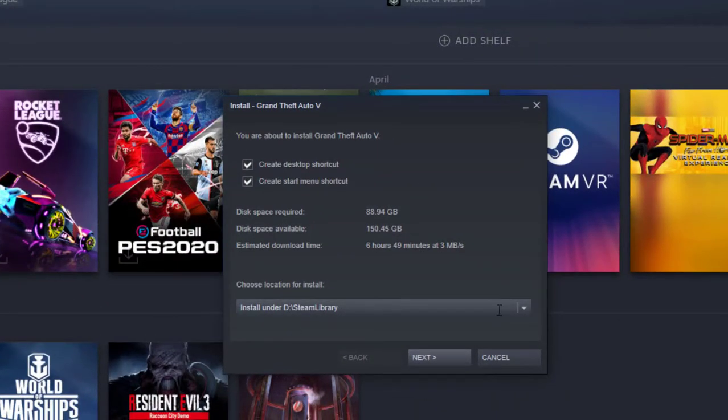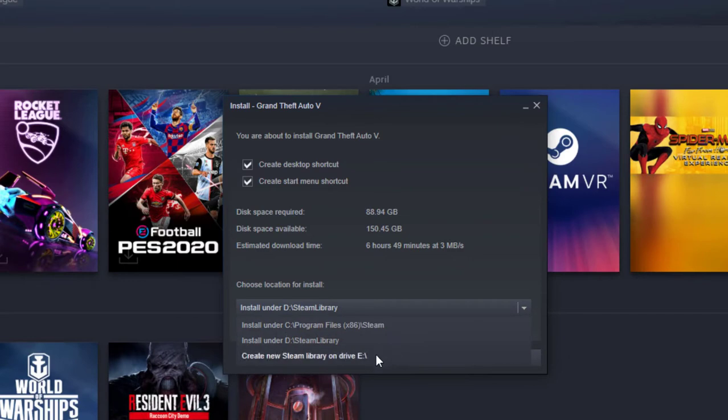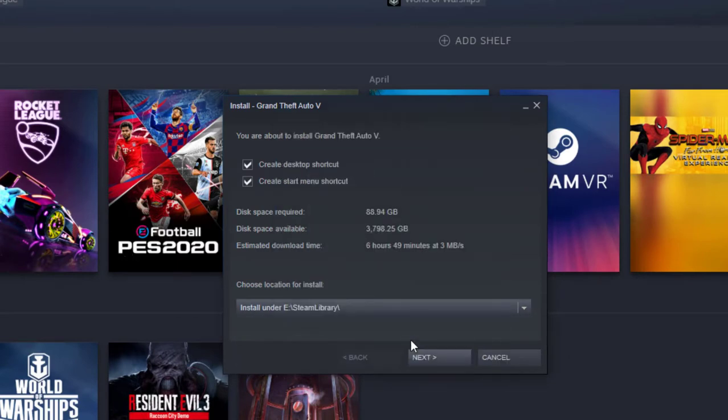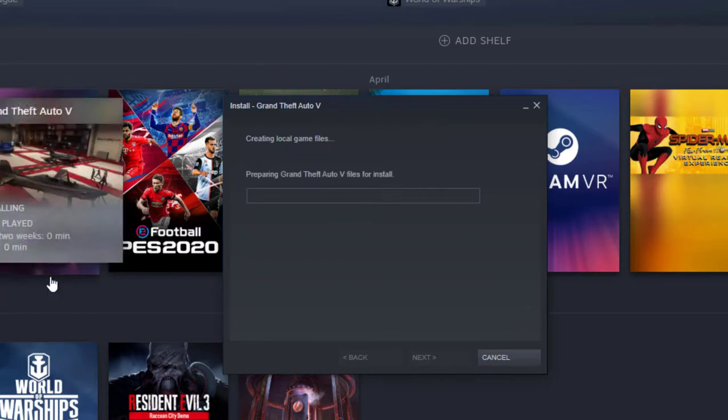So you can choose your installation location and I have already Steam library, select it. That's cool. Next. So it will be getting installed.